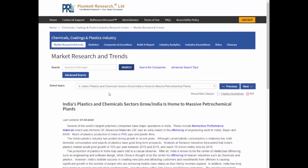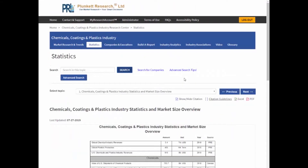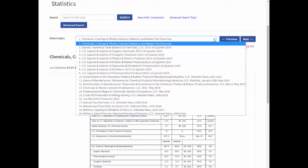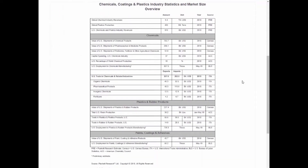Now we're going over to the next tool — the statistical tables for chemicals and plastics. Notice here's the drop-down list of the various tables that are available. You have your citations again and you can PDF this page. And since it's a statistical table, you can also export it to Excel so you'll be able to chart it or do analysis or calculations on the data.